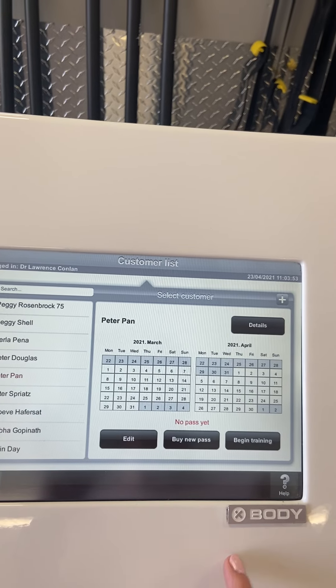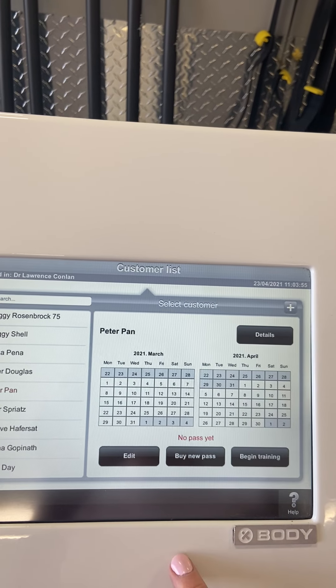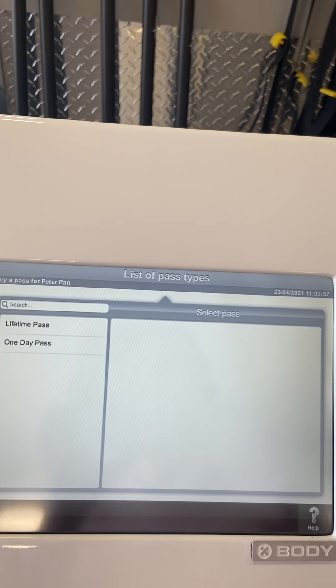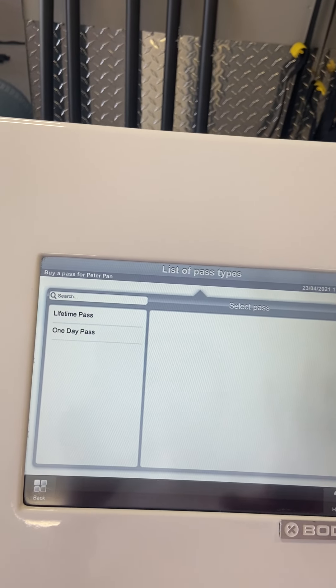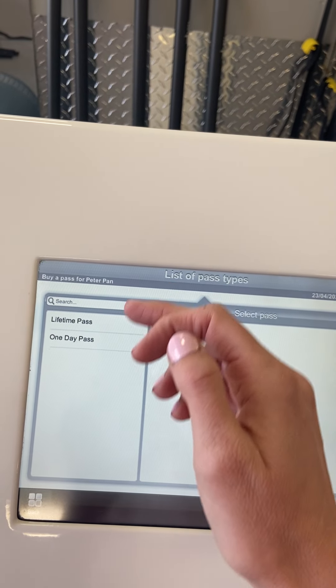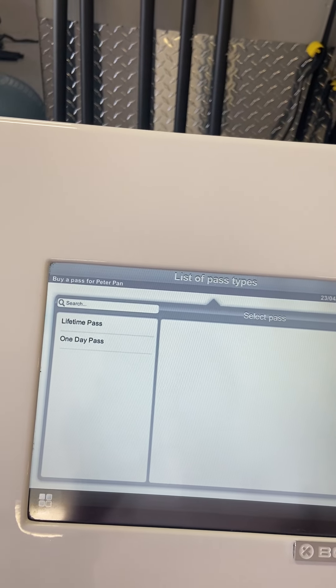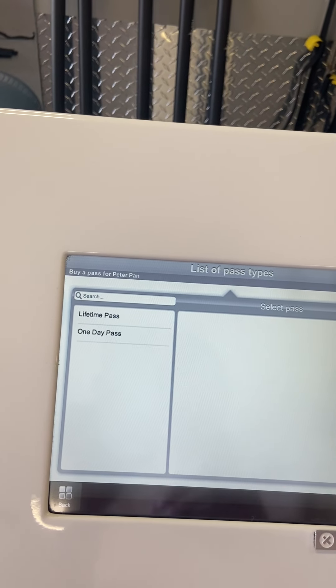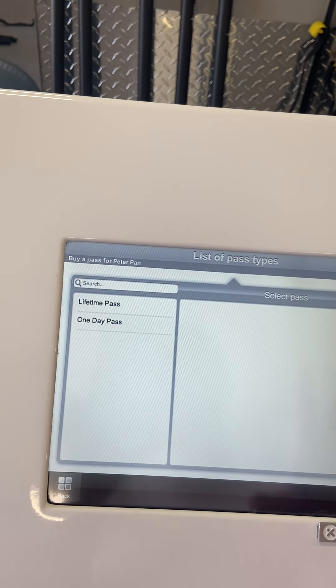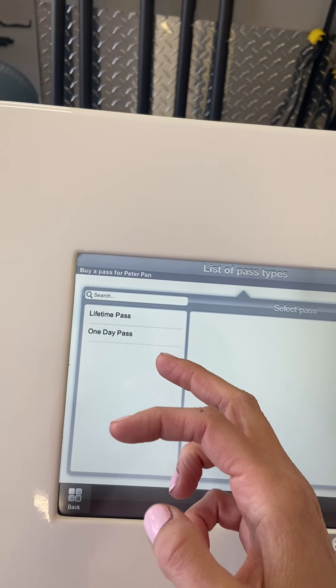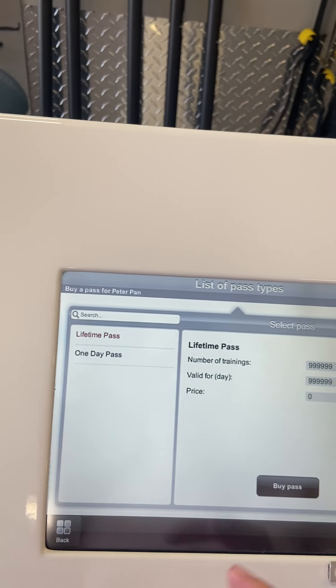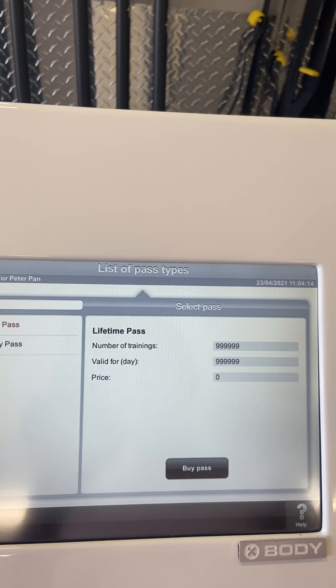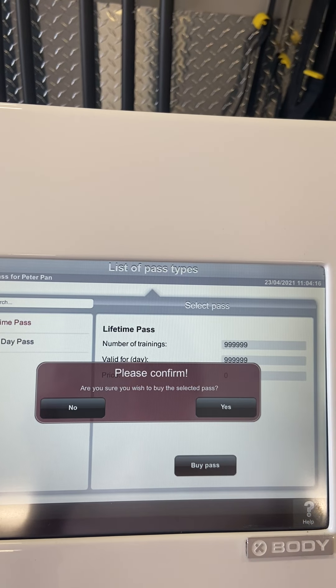Now it just says that for Peter Pan to be able to train, no pass yet, so you would hit buy a new pass. If you're using this for business purposes, you can load different passes here. If someone pays for 10, then you can load a 10 pack and they'll only be able to train 10 times. Or for home use, we do have this lifetime pass and you can see the numbers are 99999.